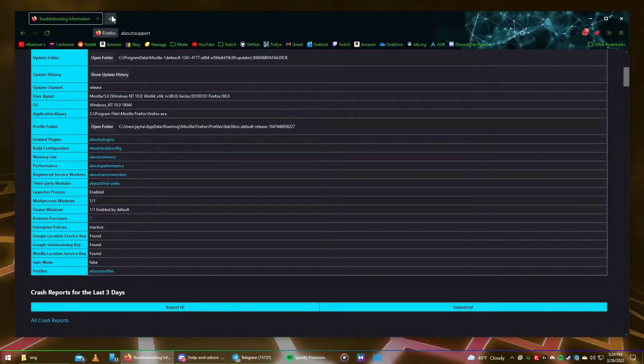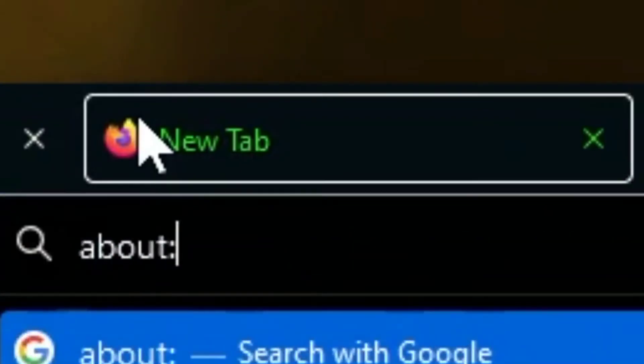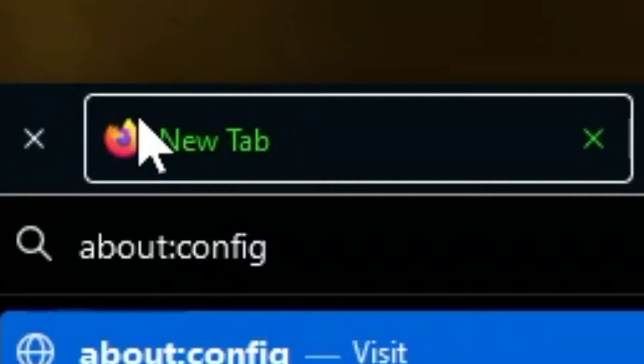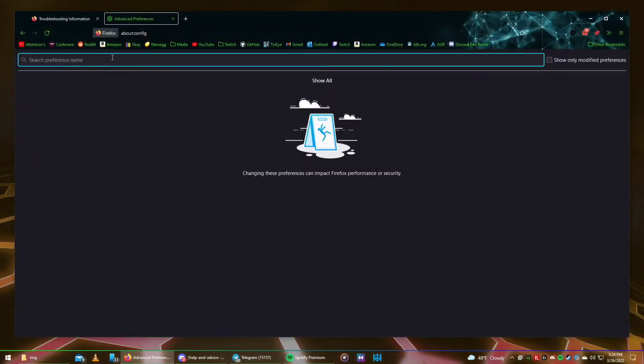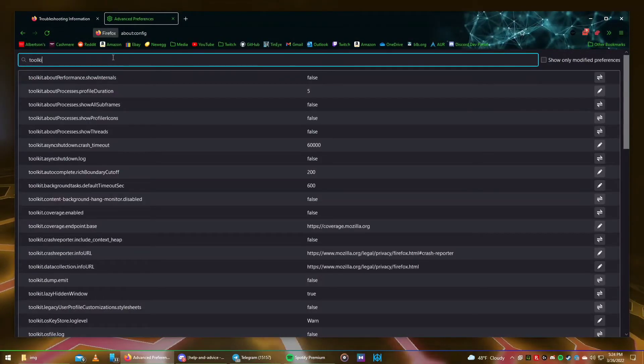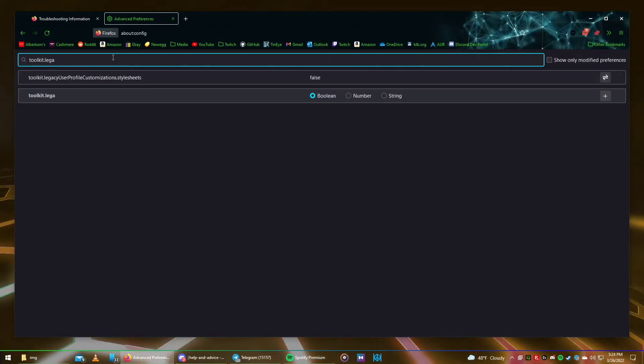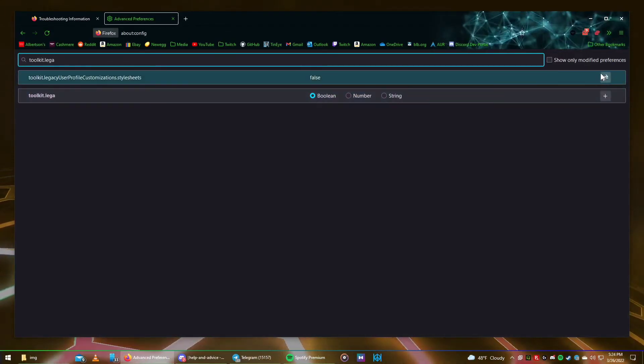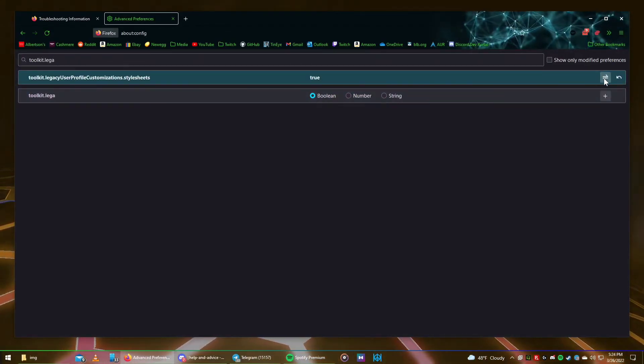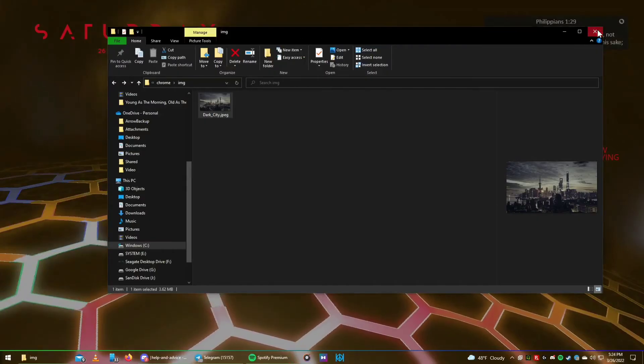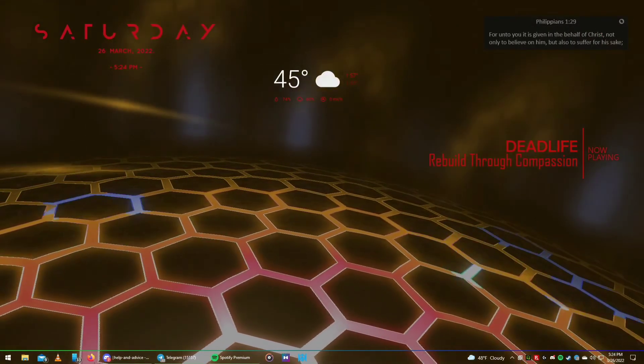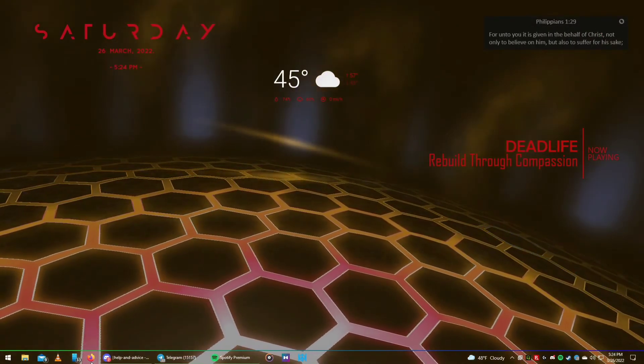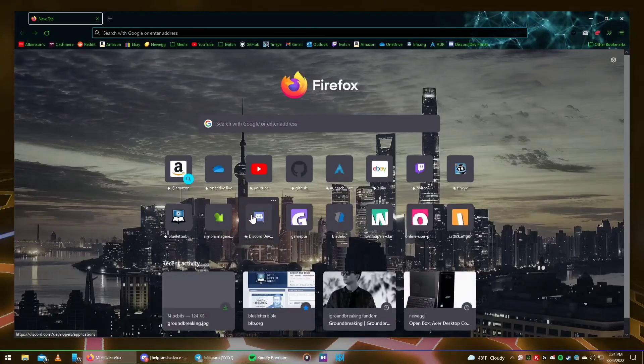Now, open Firefox again and let's head on over to the URL about colon config. Search for Toolkit.LegacyUserProfileCustomization.StyleSheets and set the value to True. Now, when you restart Firefox, you will have your custom background image.